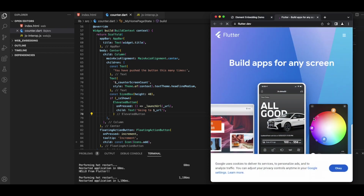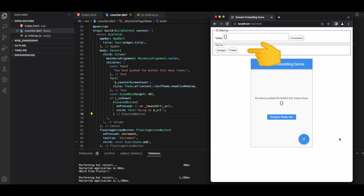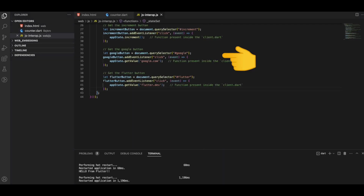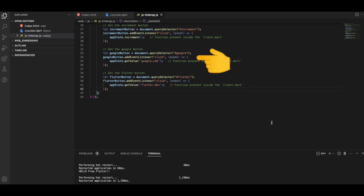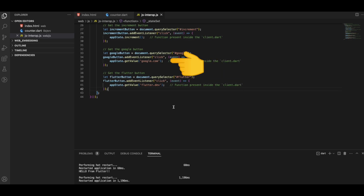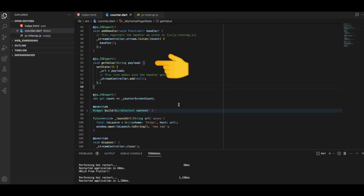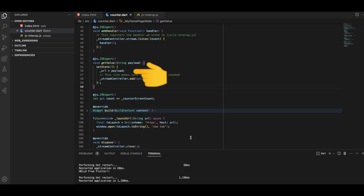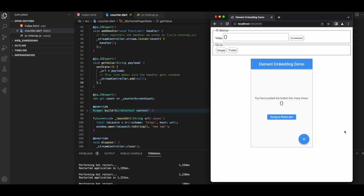Currently the button says 'going to flutter.dev'. Our goal is to change the button text and destination based on the button selected above — clicking Google should go to google.com, and clicking Flutter should go to flutter.dev. In the JS file we get the Google and Flutter buttons using query selectors, register click event listeners, and call appState.getValue with the appropriate URL string. We create the getValue function in Dart, accepting a string payload, updating the URL variable, and adding an event to the stream controller.